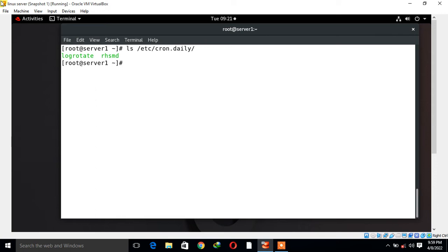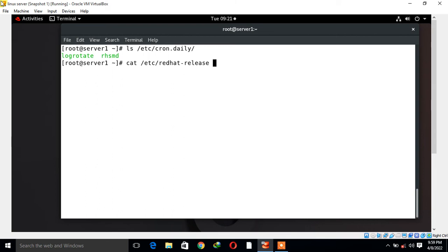For the demonstration purpose, here I have one RHEL 8 virtual machine. This is my Linux terminal. First of all, I will show you the OS release version. I run the command cat /etc/redhat-release. You can see currently I am using RHEL 8.